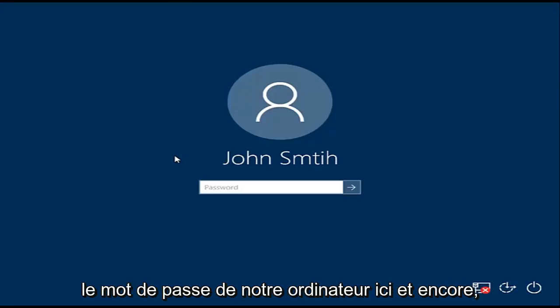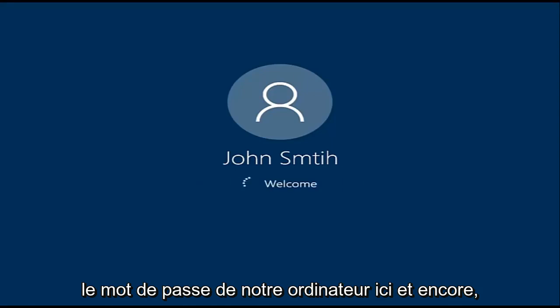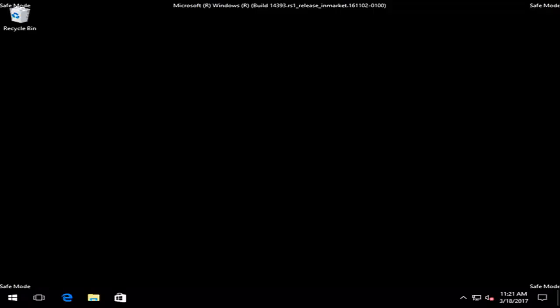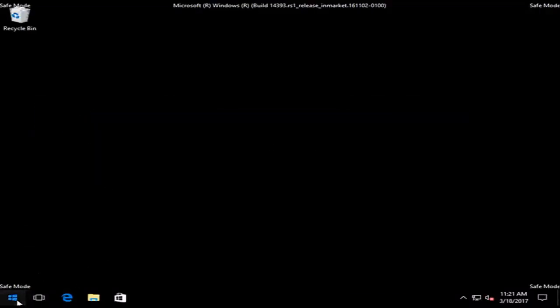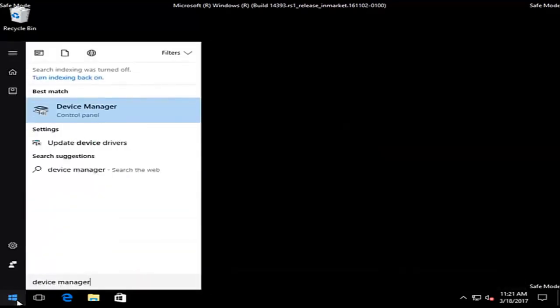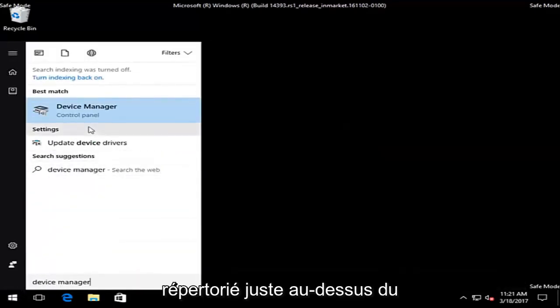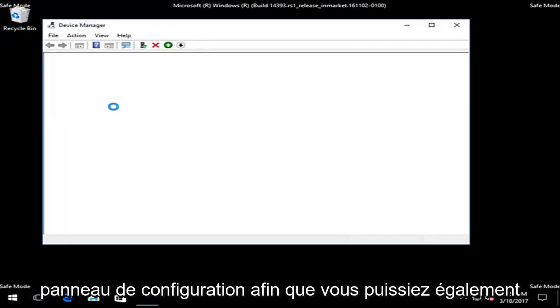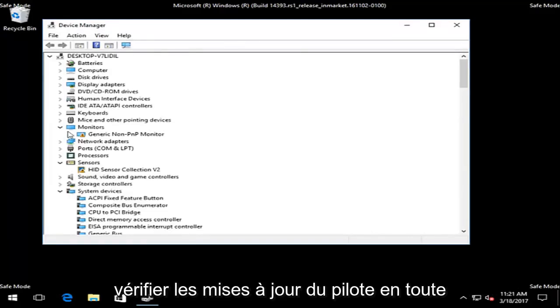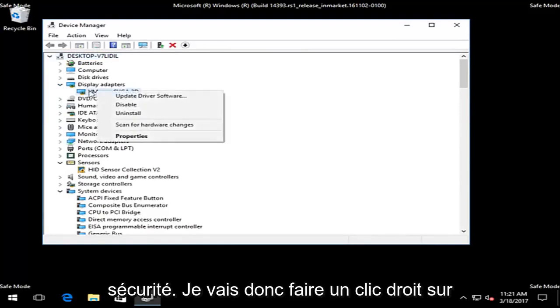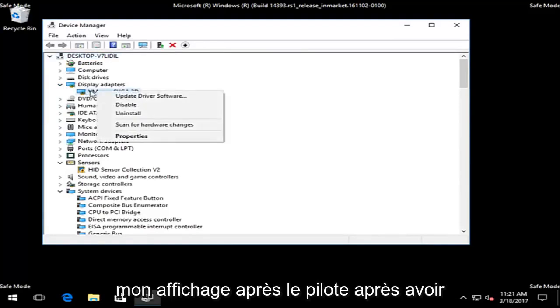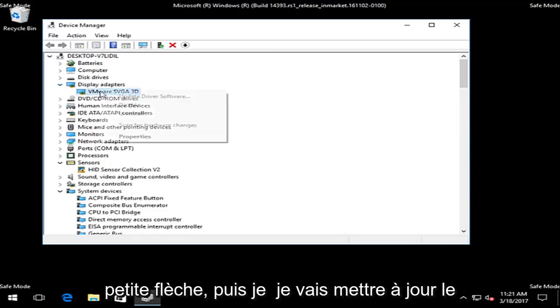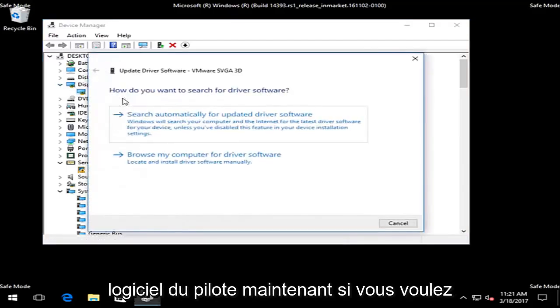At this point we're going to enter our computer password here. Just be patient. Now in safe mode, we can try to update our driver software again. We're going to go into device manager, should be listed right above control panel again. You should be able to check for driver updates in safe mode as well. I'm going to right click on my display adapter driver again after expanding the view by clicking on the little arrow. Then I'm going to update driver software.